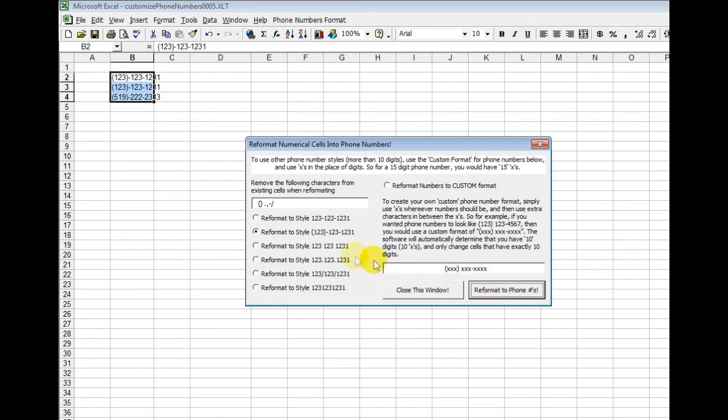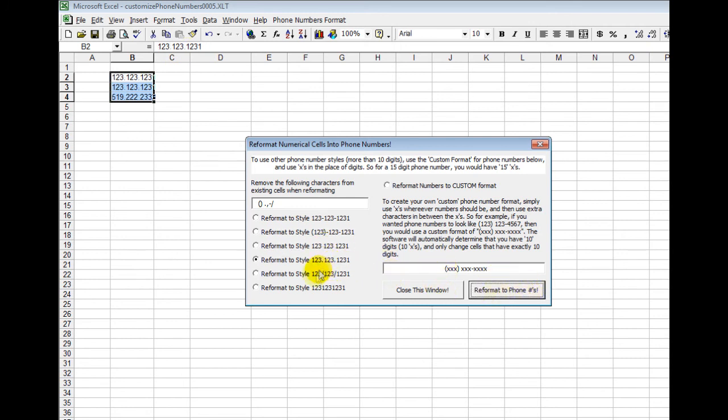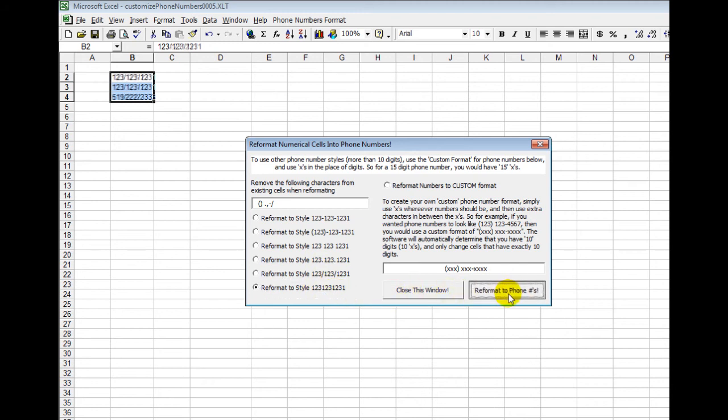And then I can just go through and change all these styles, which makes it really easy. And then if you wanted to remove any formatting and so forth, you could do that as well.